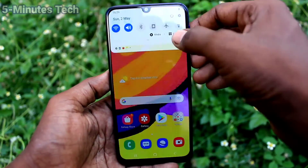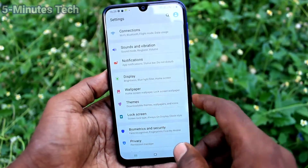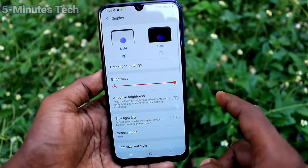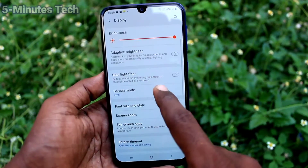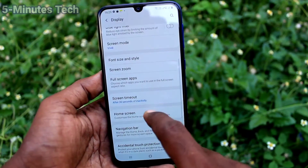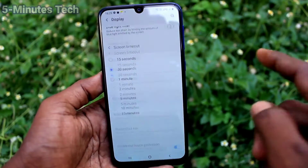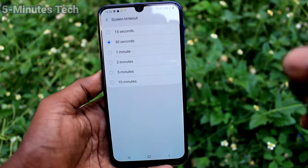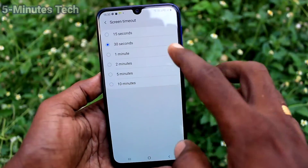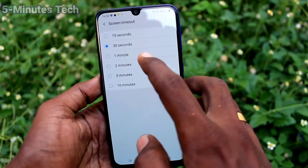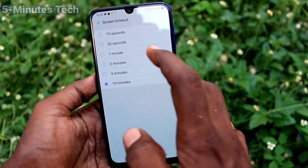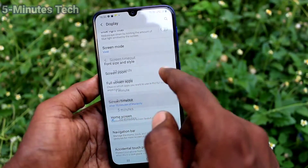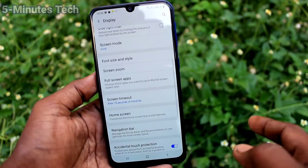First, go to Settings, then click on Display, then click on Screen Timeout. By default it is 30 seconds. If you want to increase it, you can choose from the available options — maximum is 10 minutes, minimum is 15 seconds.